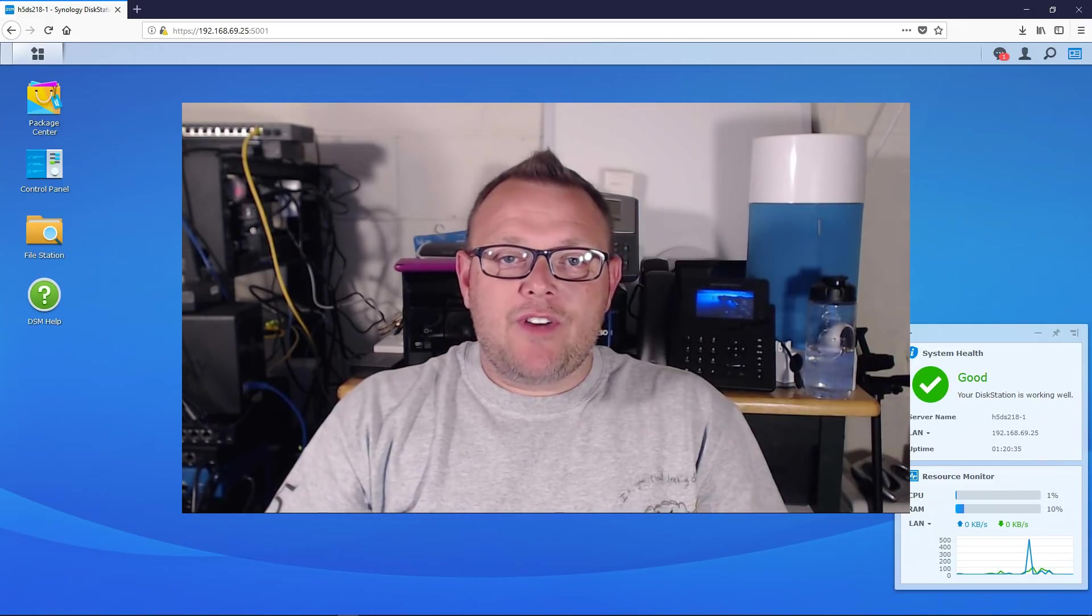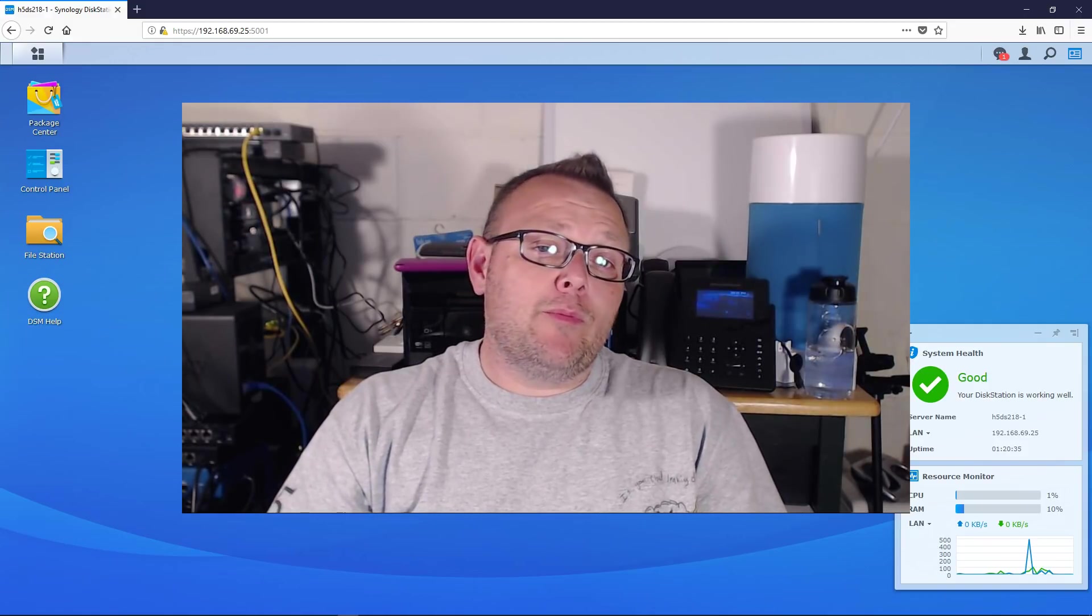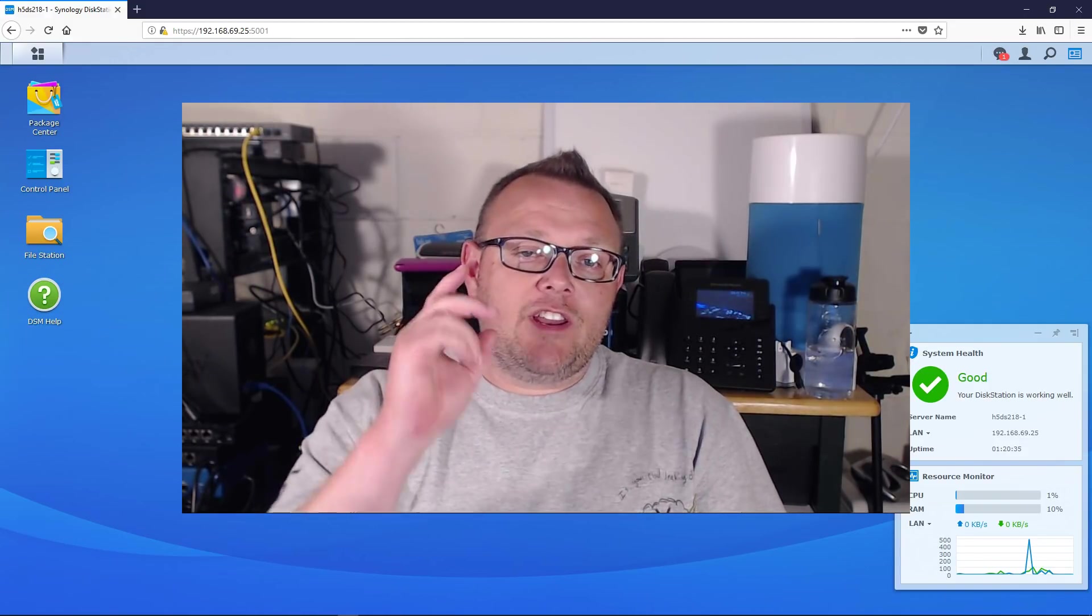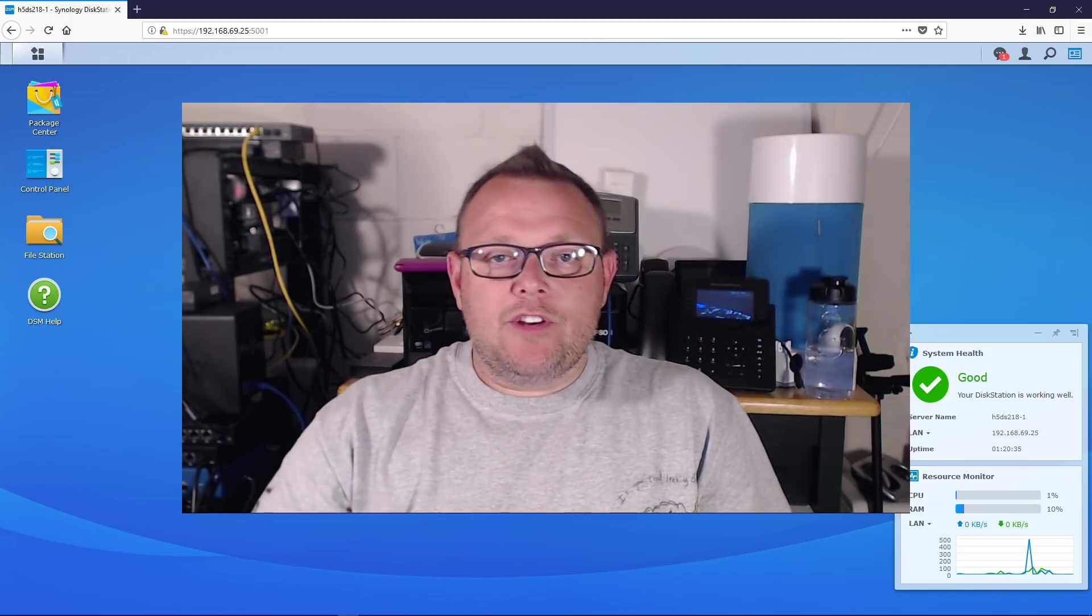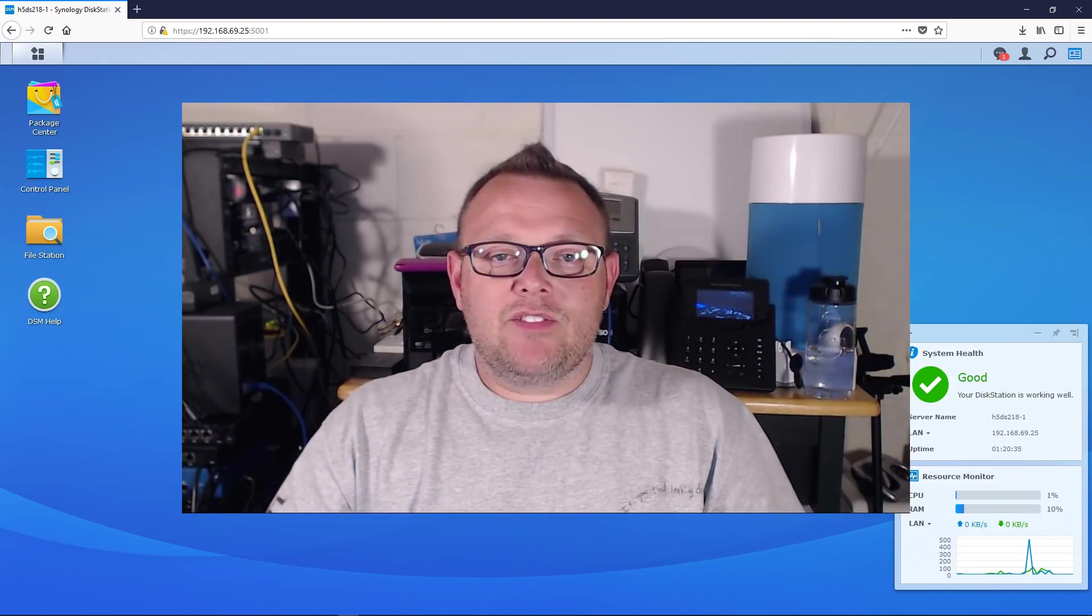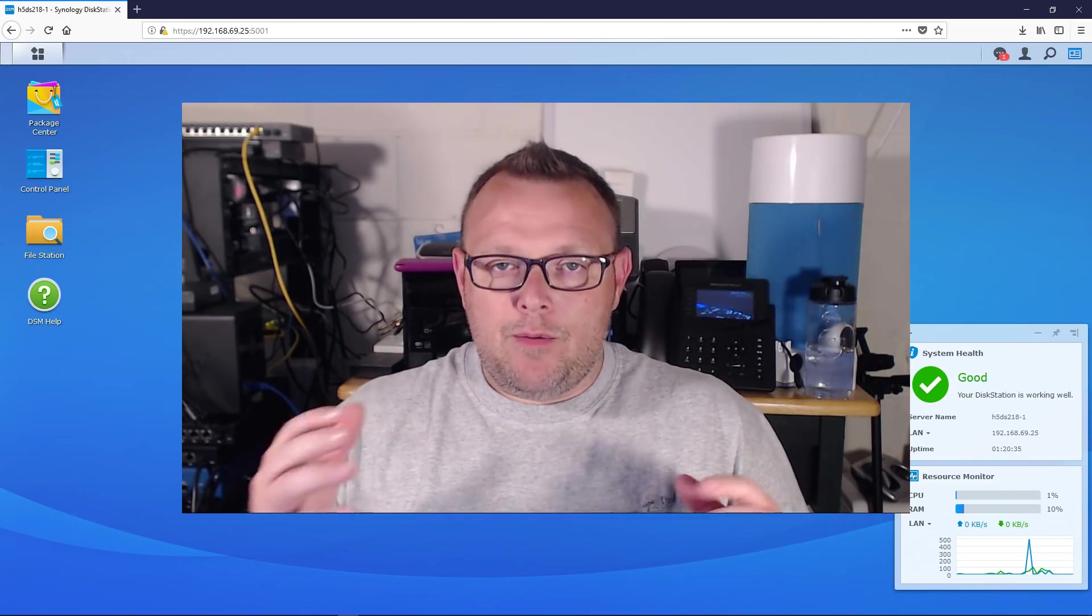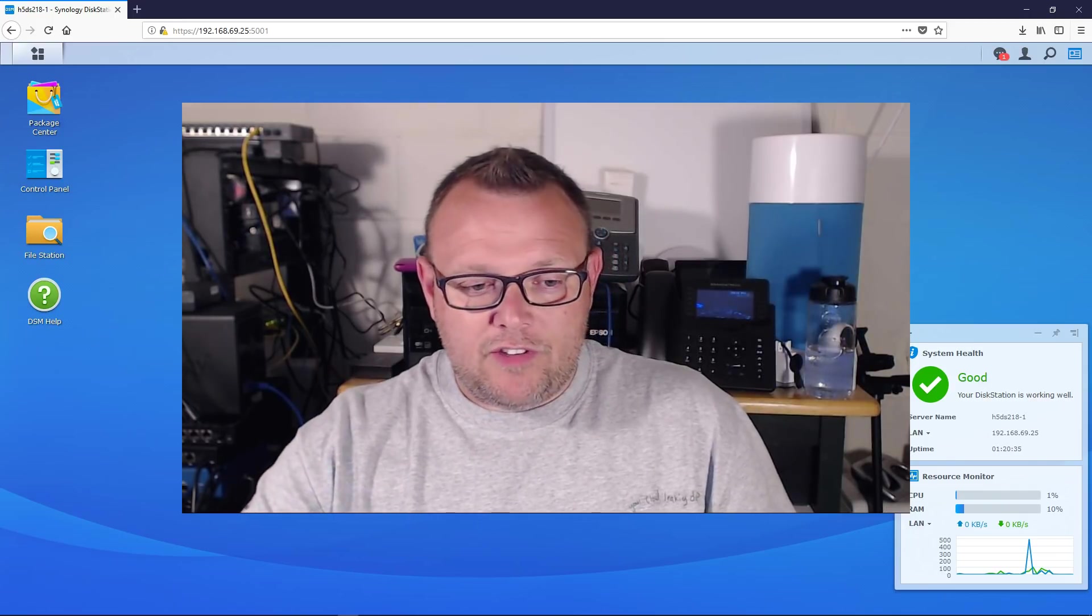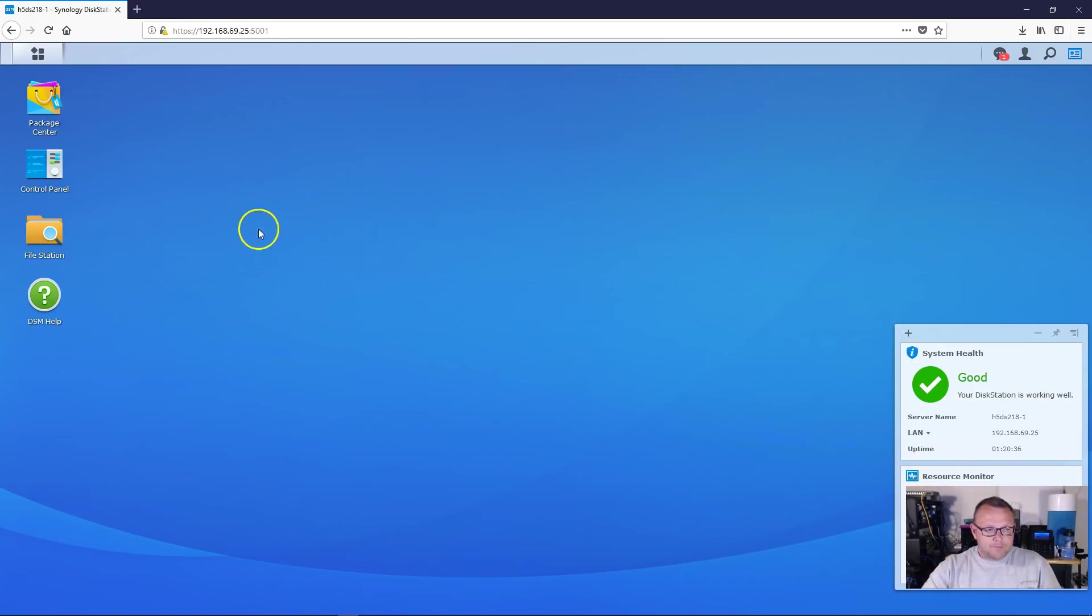Hi, I'm Willie with H5 Technology. Welcome to my channel. Thank you for being here and I appreciate each and every one of you. Tonight what we're going to talk about is one of the ways that you can access your Synology remotely. So let's get over here and take a look at that.